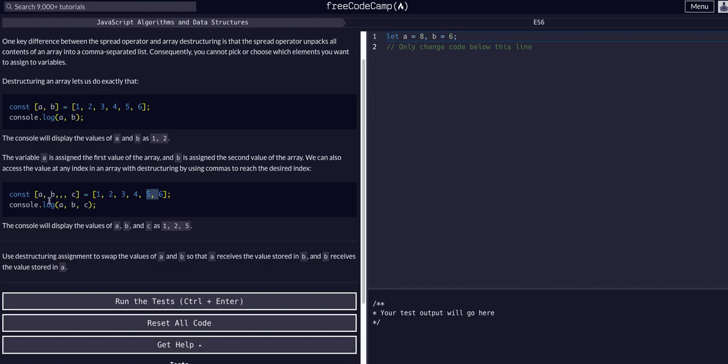It is important to note here that this b is attached to this comma. So if there's three commas between b and c, we're really skipping two places. B is two, and then there's three commas: three, four, and now c is five.